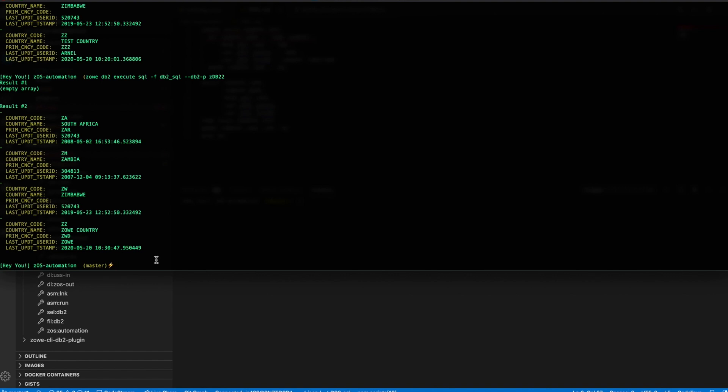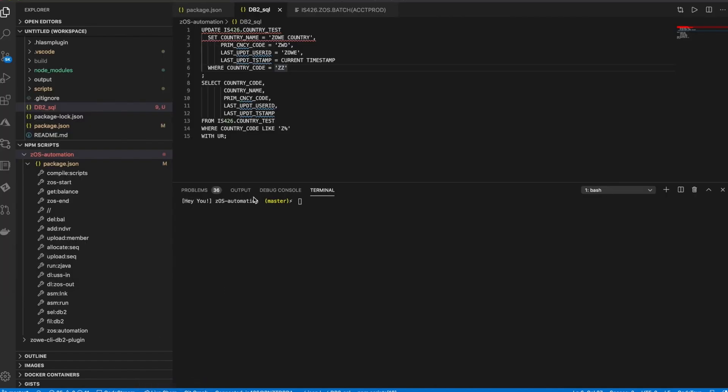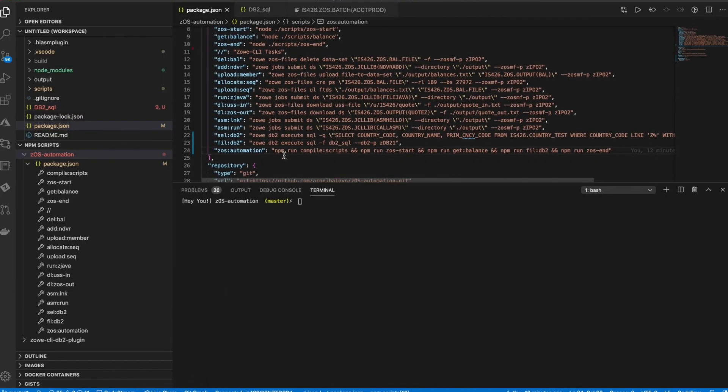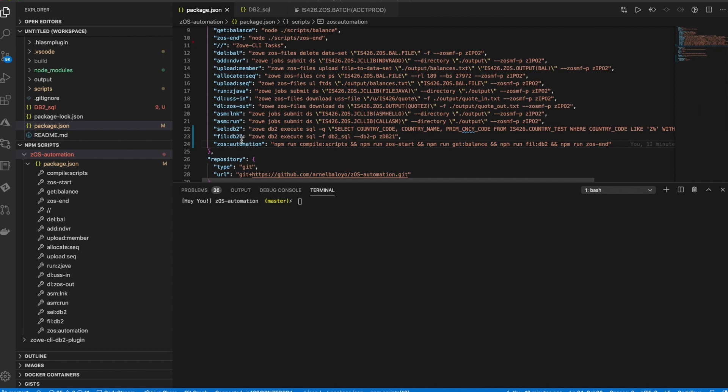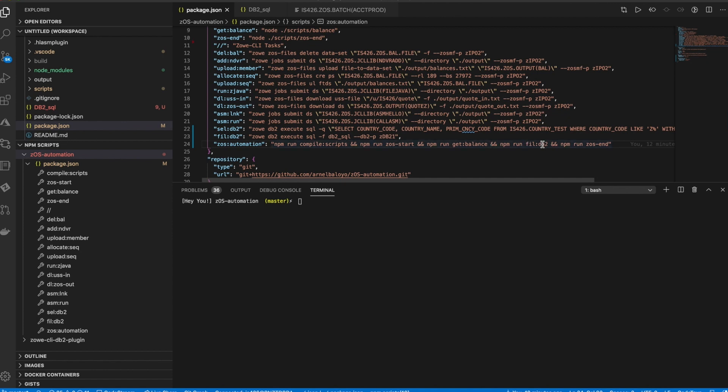So similarly, we can run our Zowe DB2 commands from our NPM package.json file as well. So we can include those commands and attach it to scripts and concatenate it with other scripts to execute other Zowe or ZOS tasks. In this case, I've added the file DB2 Zowe command as part of my other Zowe ZOS tasks. So let's try running that ZOS automation.